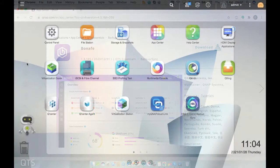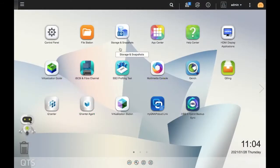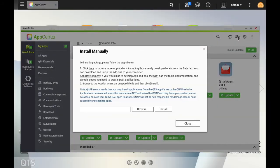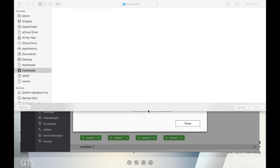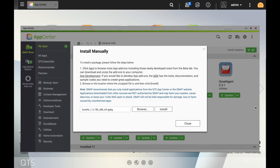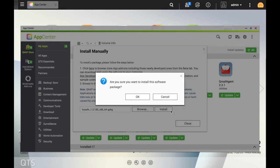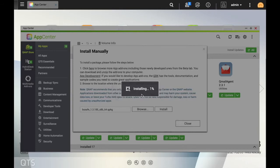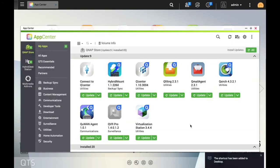To install the QPackage, go back to the App Center in QTS and click the icon in the upper right-hand corner, and then in the Install Manually window, browse for the QPackage that you would like to install and then install it. Just click Install, click OK. The app is now installed.